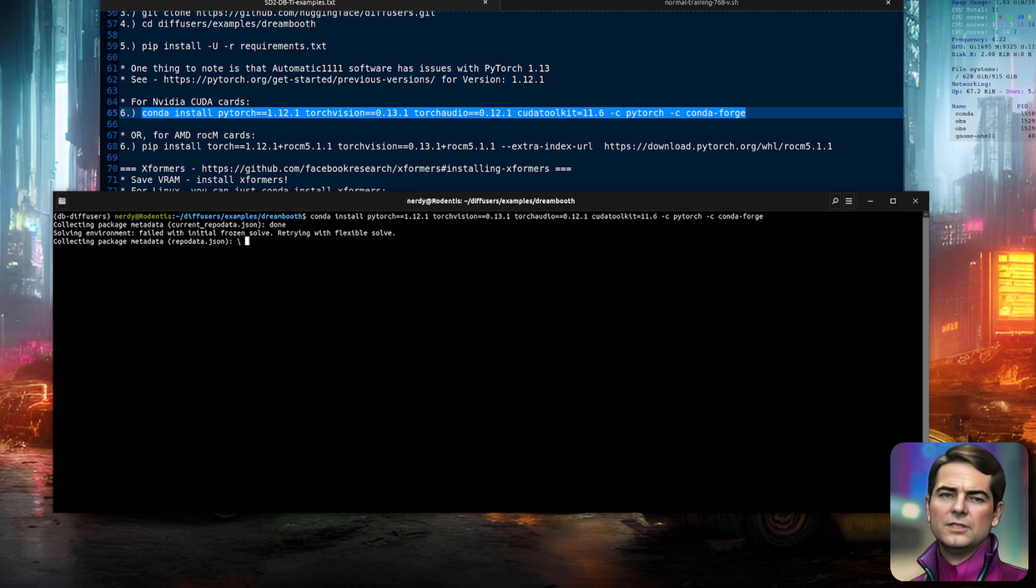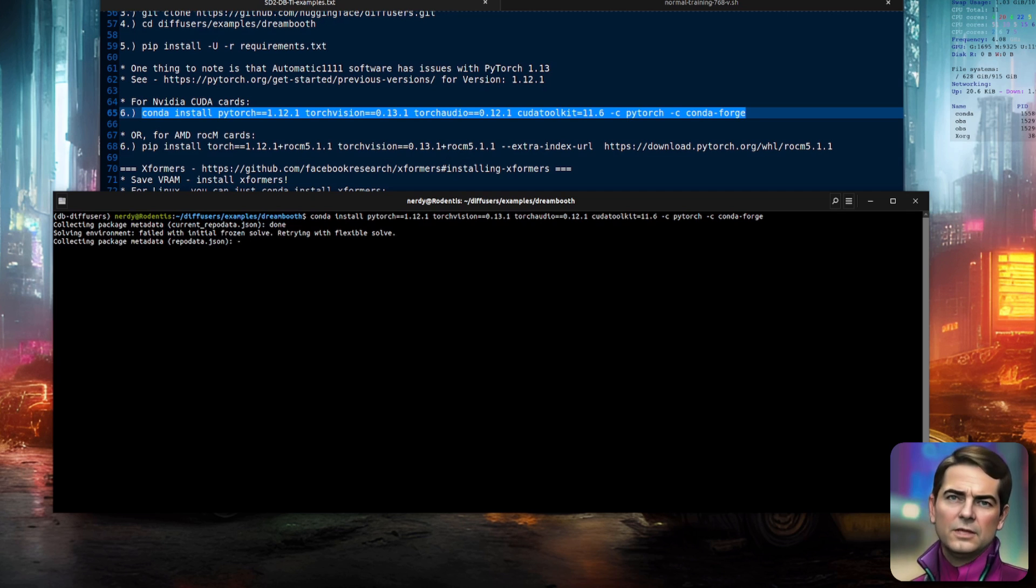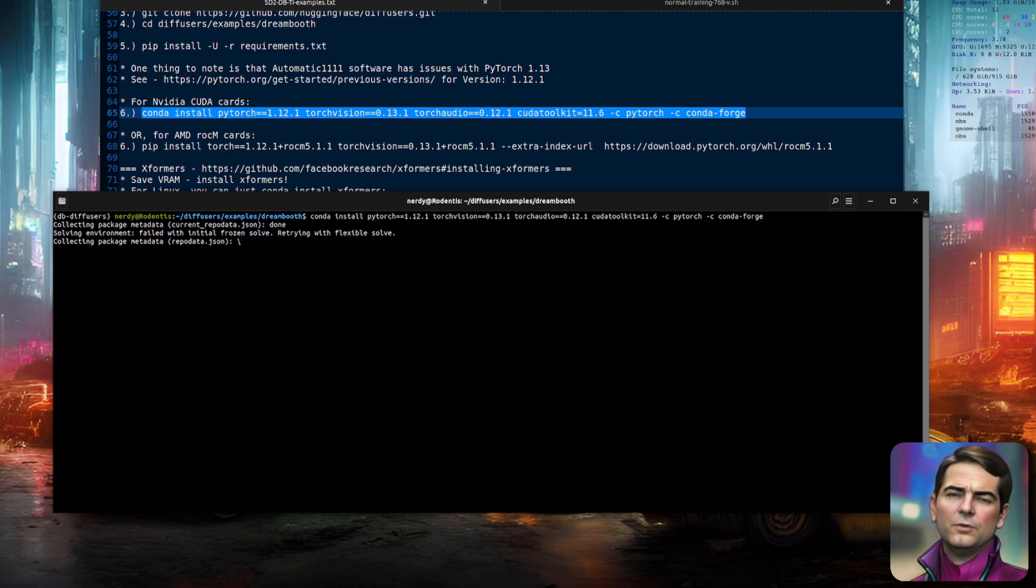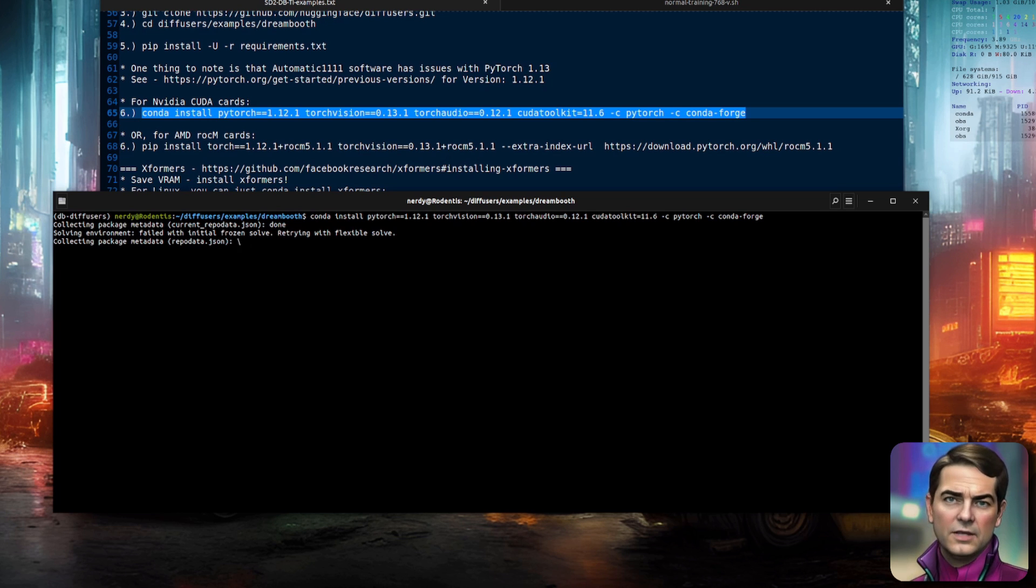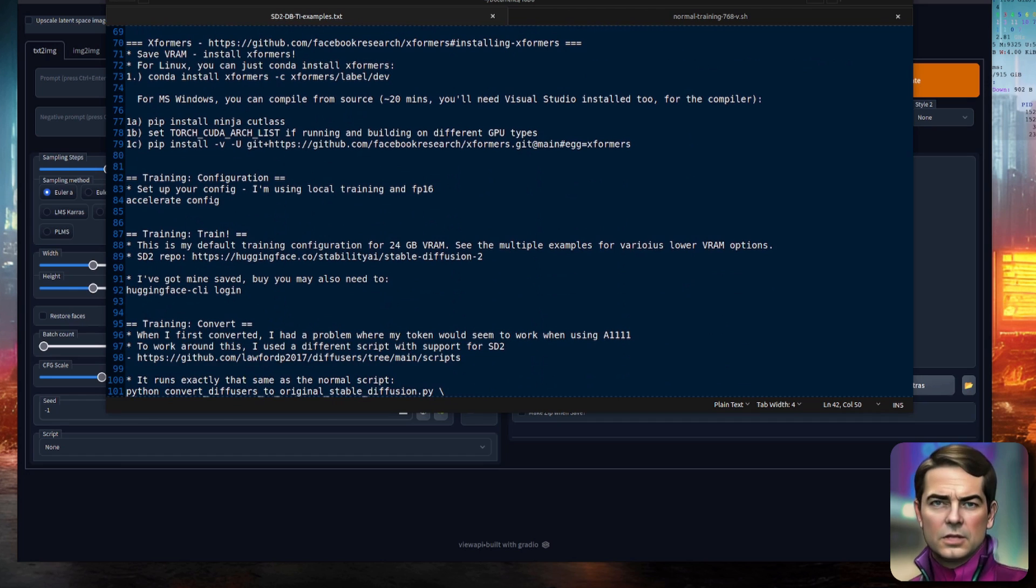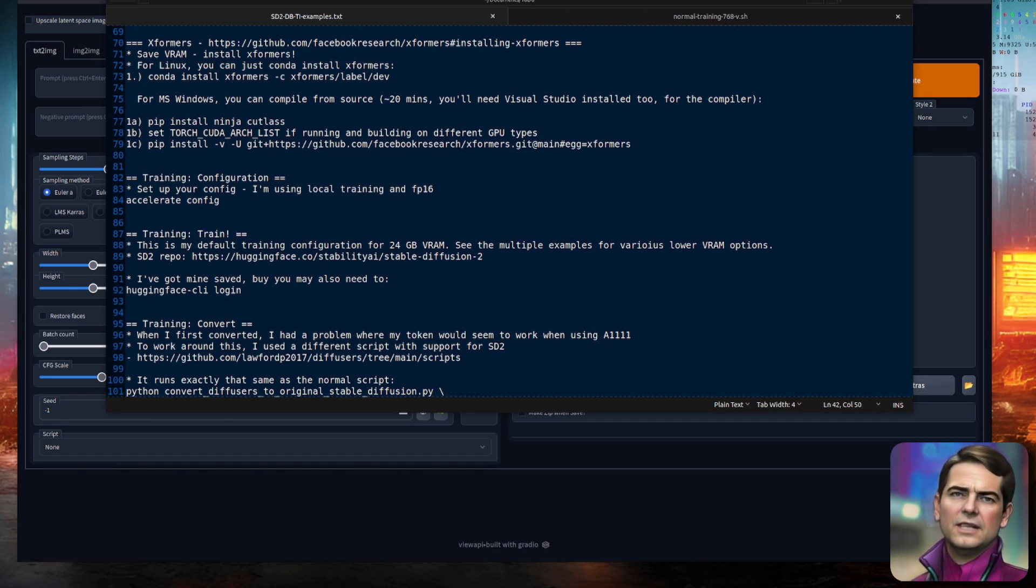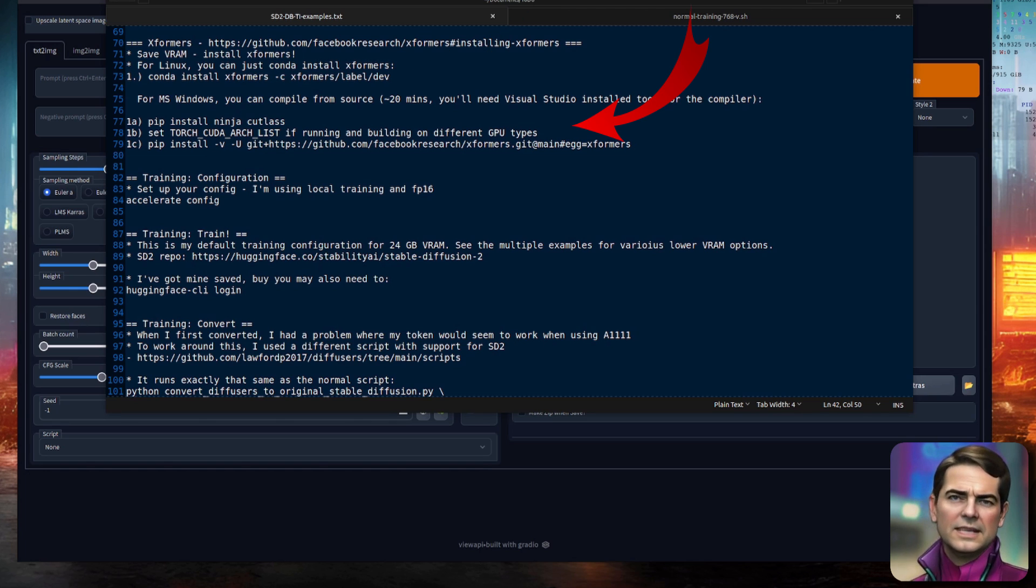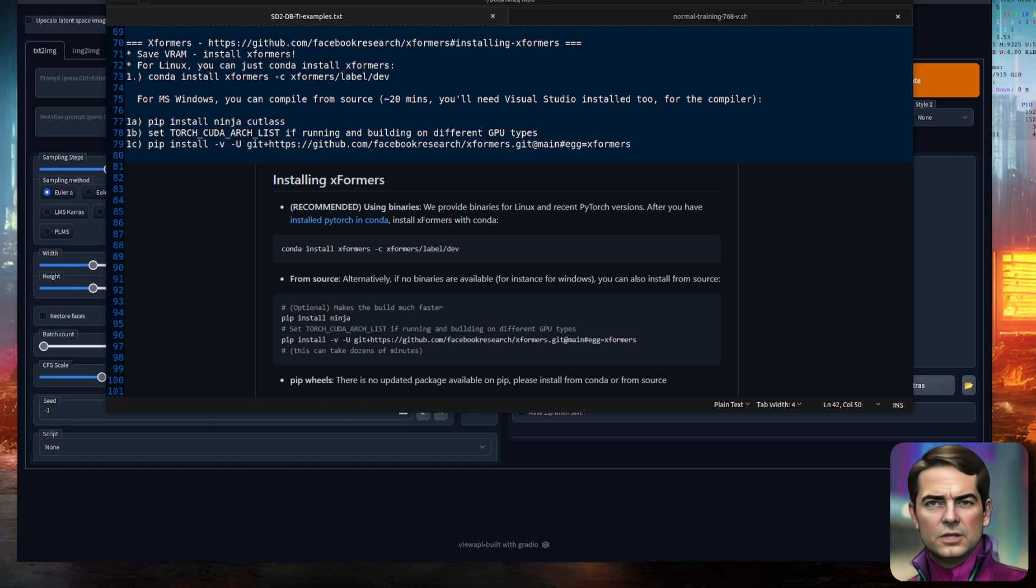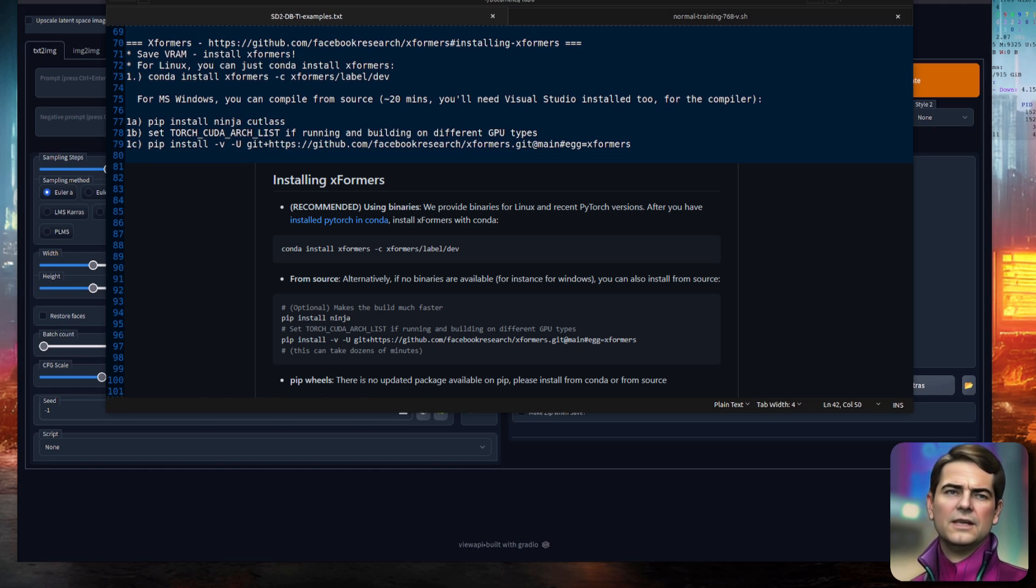If you're using an AMD card, don't install the CUDA version, because CUDA doesn't work on AMD. You will need to install the ROC-M version, so pip install Torch equals 1.12.1 plus ROC-M 5.1.1. You're also going to need XFormers, as the 768 model is rather large and eats memory. So on Linux, you can just conda install XFormers. If you're using Microsoft Windows, you're going to need to compile and install that yourself. The instructions are, of course,